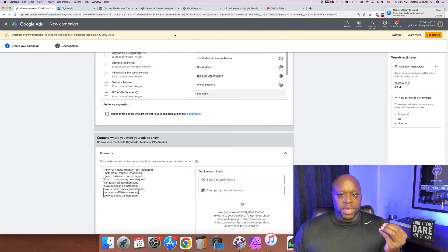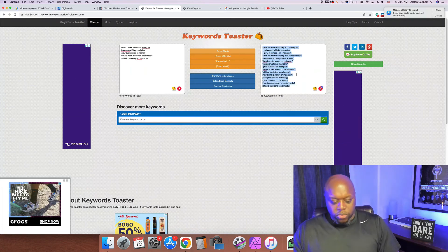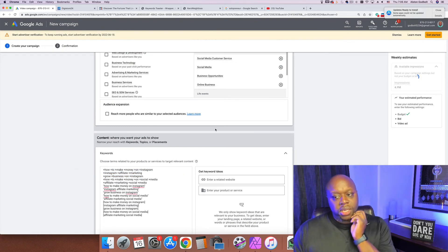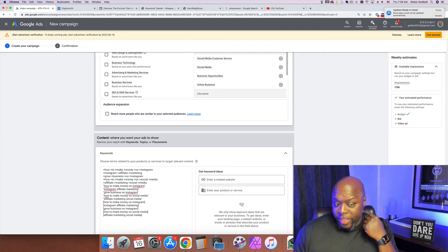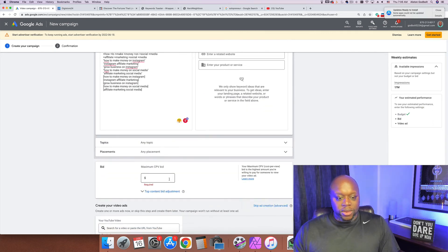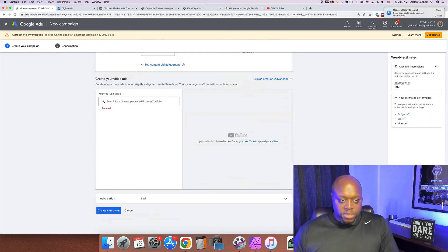I'd look for maybe 20 to 50 words related to your niche. Going back to Keyword Toaster, copying and pasting into the campaign — before it was 4.9 million and now after adding more keywords it's up to 17 million impressions. That's a lot of opportunity. The final thing we want to do is set our maximum cost per view — CPV — at 10 cents, so we're spending a dime for people to view our ad.